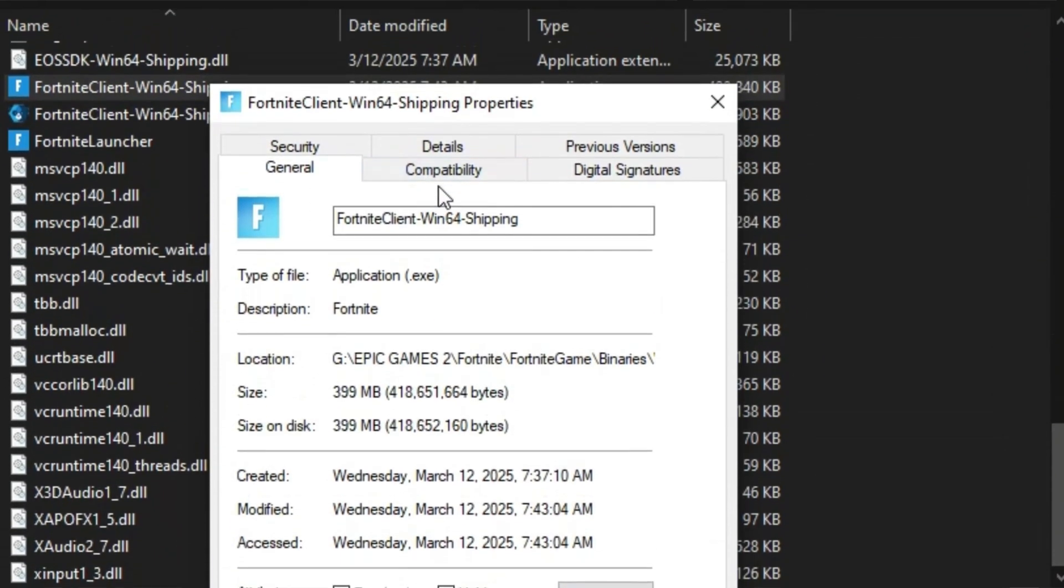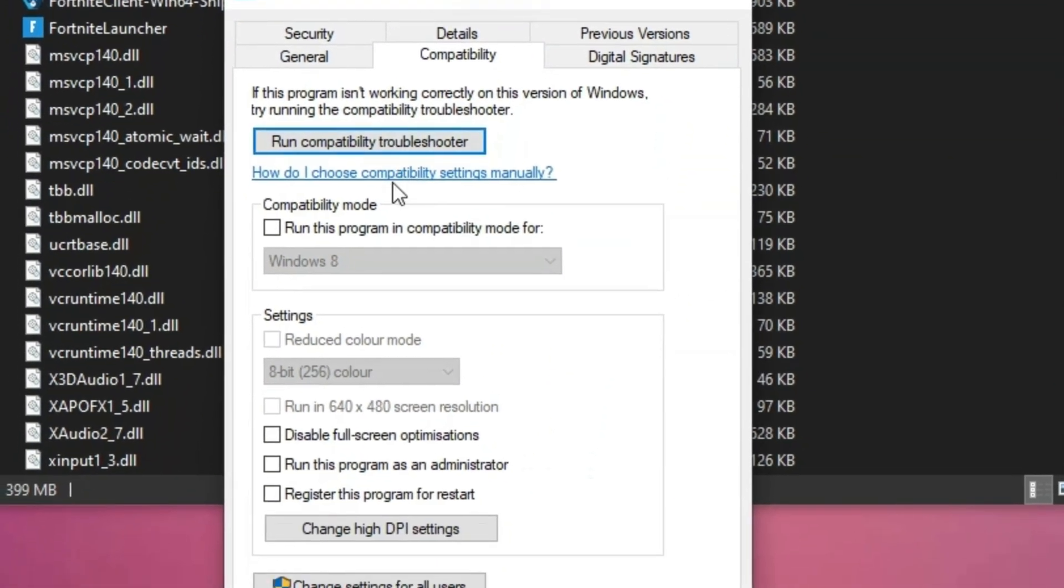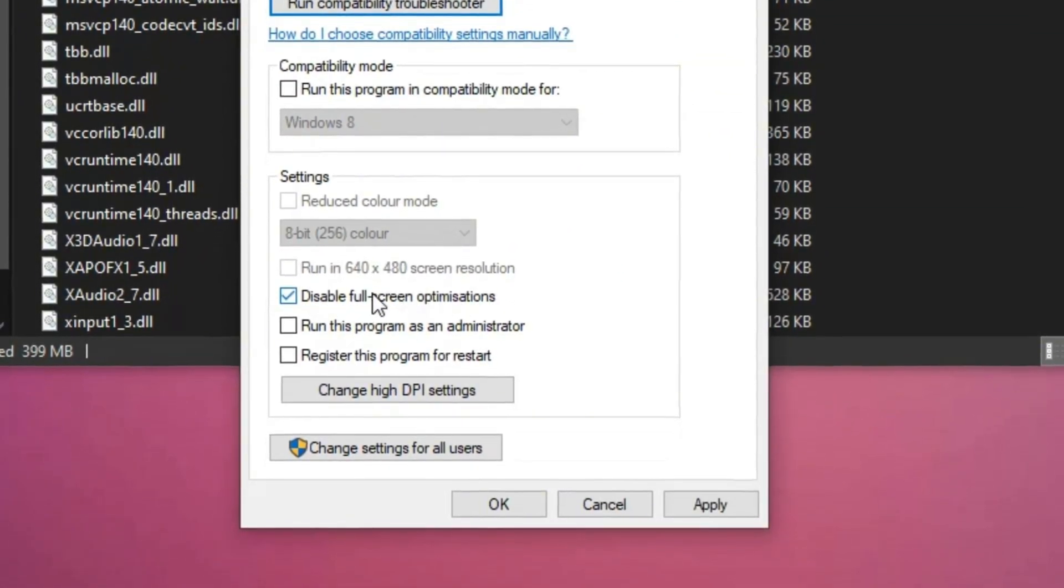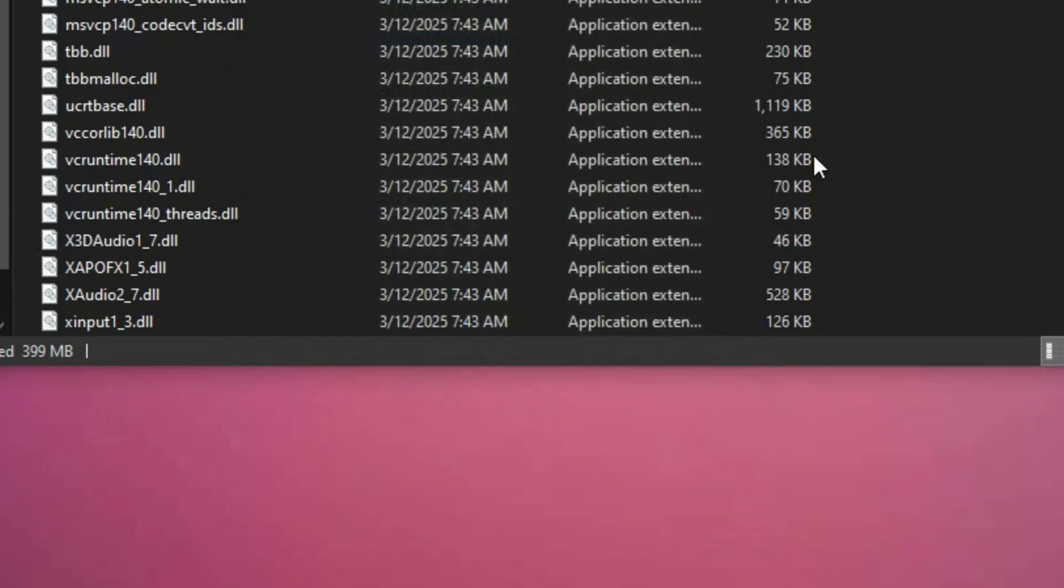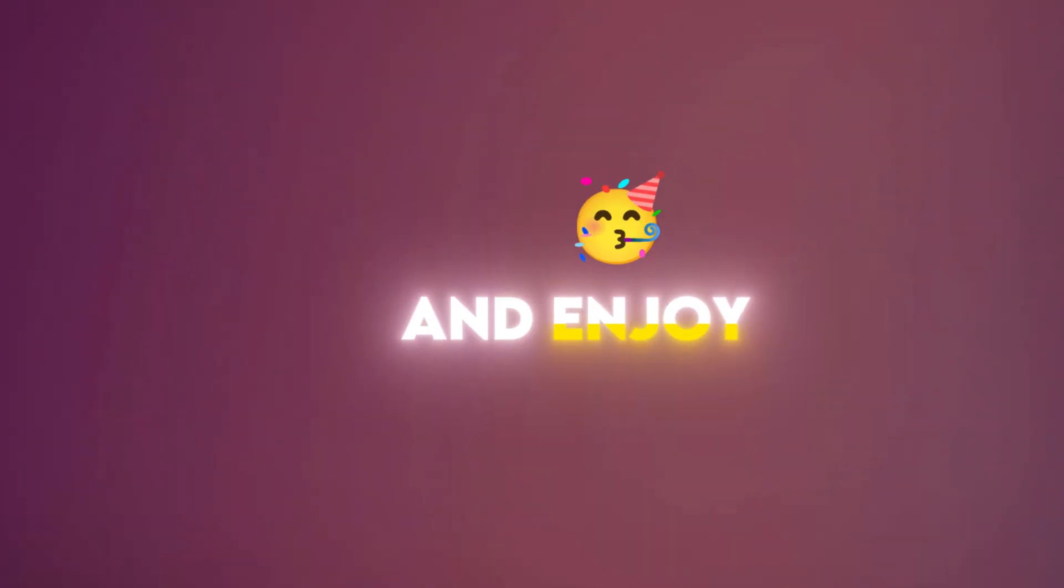In the Properties window, go to the Compatibility tab and check the box next to Disable Fullscreen Optimizations, then click Apply. Then OK to save the changes, launch Fortnite and enjoy a smoother experience. That's it.